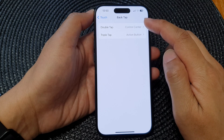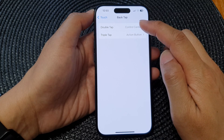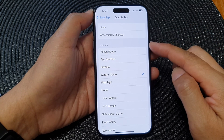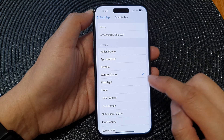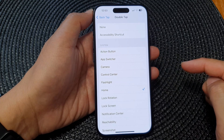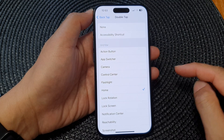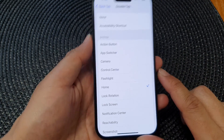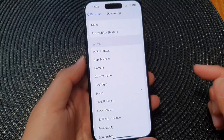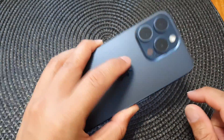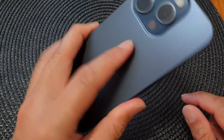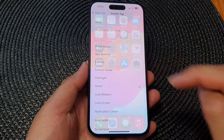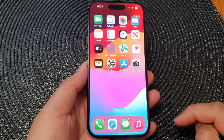I'm going to select double tap in this video. Now go down to the System section and select Home. And that's it — from now on if you want to go back to your home screen, you can double tap at the back of the screen like this, and that will take you back to the home screen.